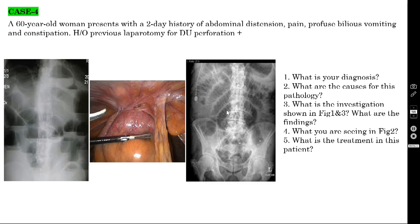This is called valvulae conniventes or plicae circulares. In complete obstruction, you cannot see any gas shadow in the large bowel. Because the loops are centrally situated, this confirms small bowel. On abdominal X-ray, you look for: (1) multiple air-fluid levels, (2) dilated small bowel loops more than 3 cm, (3) presence of plicae circulares/valvulae conniventes, and (4) absence of gas shadow in the large bowel in complete obstruction.